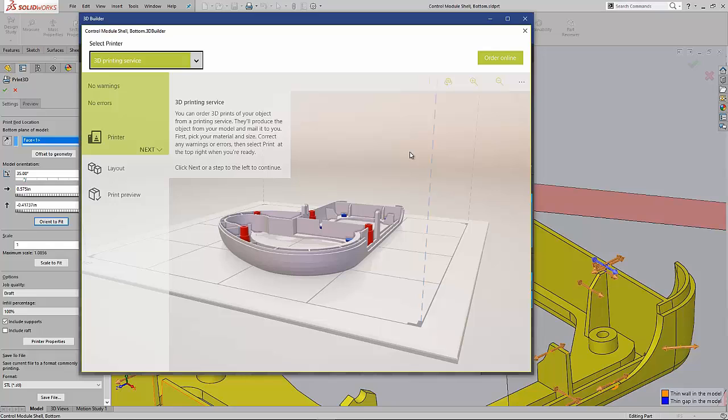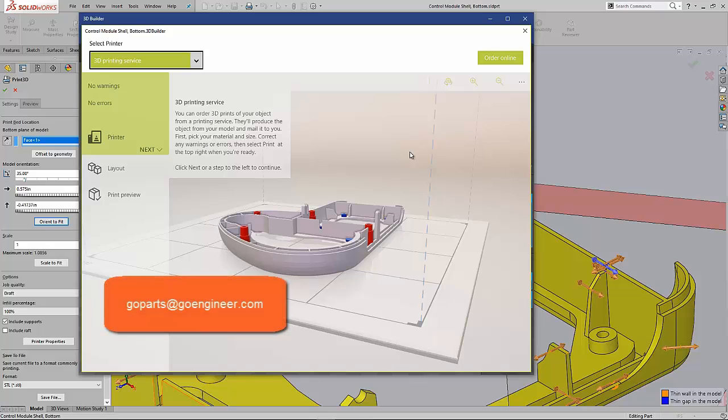Now at GoEngineer, we do sell the printers, but we also offer a 3D printing service to get people hooked. So if you need more information on that you can email goparts at goengineer.com and we can try to help you out. If not we may be able to connect you with someone who can.